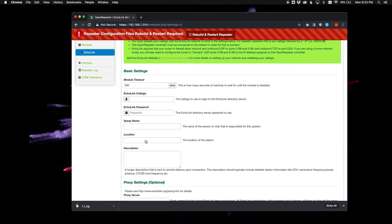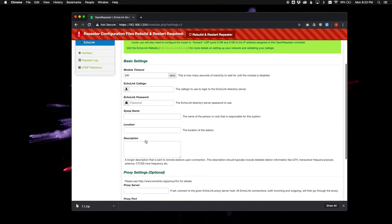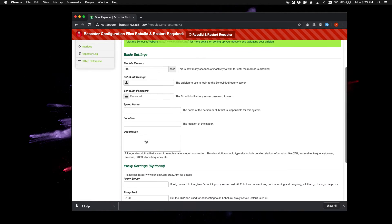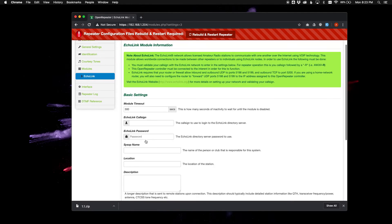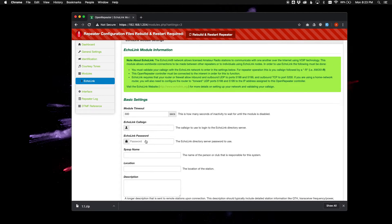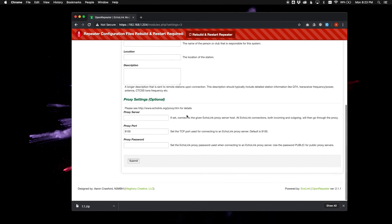I don't have any settings here, but it's a typical setup that you would normally put in. Once you have that all set up, you should rebuild and restart — but don't forget to submit at the bottom.